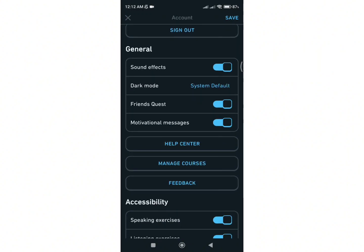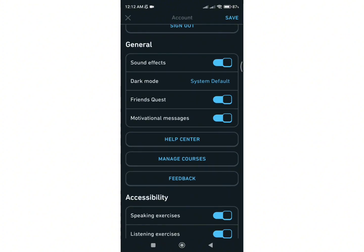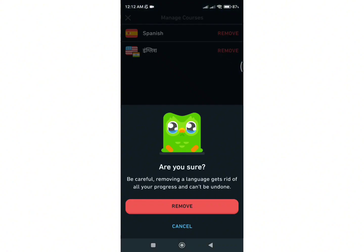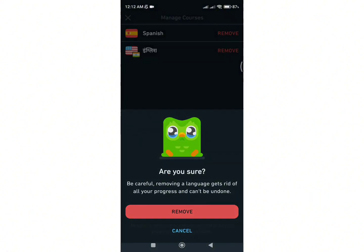Scroll down and tap on Manage Courses. Now, remove the course that you want to reset the progress for. Again, confirm your resetting process by clicking on the Remove option.